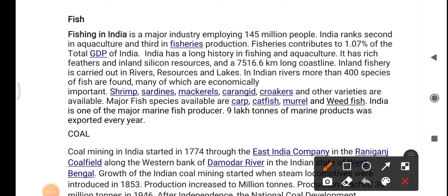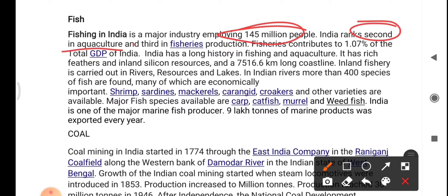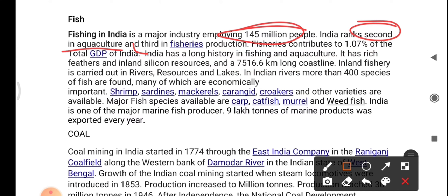Fishing in India is a major industry empowering 145 million people. India ranks second in aquaculture and third in fishery production. Fishery contributes around 1.0% of India's total GDP. India has a long history in fishing and aquaculture, with rich inland resources and around 7,516.6 kilometers of coastline. Inland fishery is carried out in rivers, reservoirs, and lakes. More than 400 species of fish are found in Indian rivers, many of which are economically important.